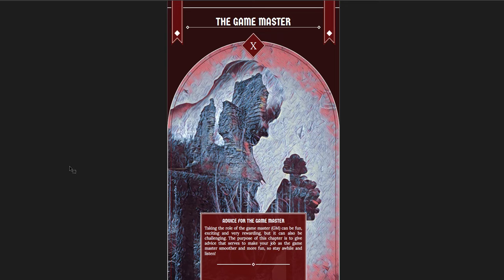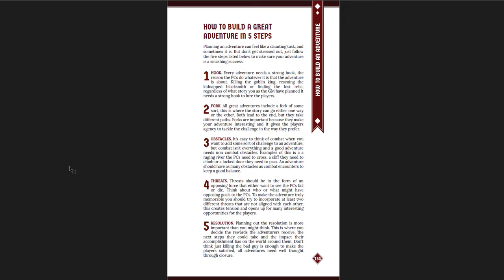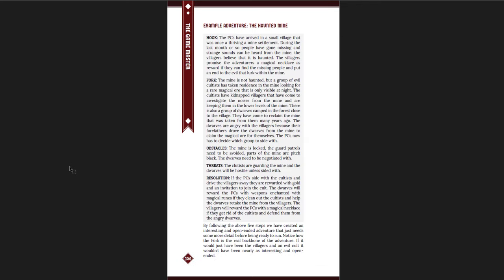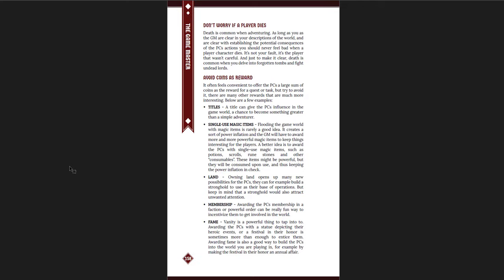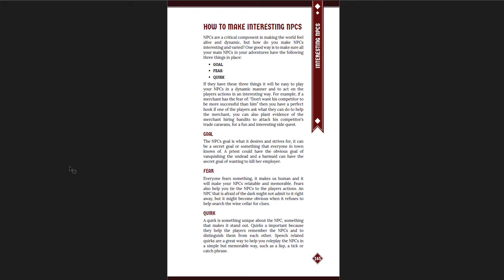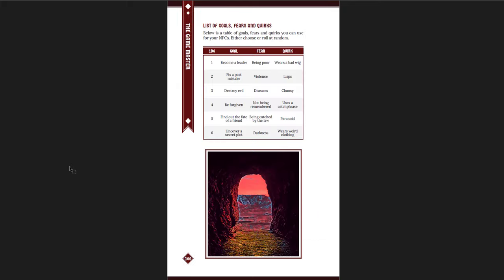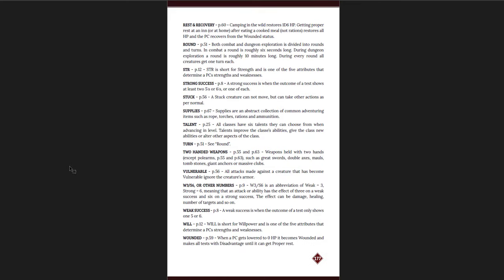And so that's another reason why I will give this a pass in terms of my general preference for not having generic advice in books. It's really good advice. How to build a great adventure. The hook, the fork, obstacles, threats, resolution. Practical, straightforward steps in order to make these things happen. And an example of a haunted mine. Which is also good, because, again, if you're a new DM, maybe you want to actually just use the example there. Describing the world in threes. Great example. Designing good traps. Make them obvious. Probably the best piece of advice that any DM could ever hear. If you're going to include traps, make it obvious. No one really likes the ha-ha, you died kind of trap. How to make interesting NPCs. Three simple steps. Goal, fear, and quirk. And here's a list of goals, fears, and quirks.